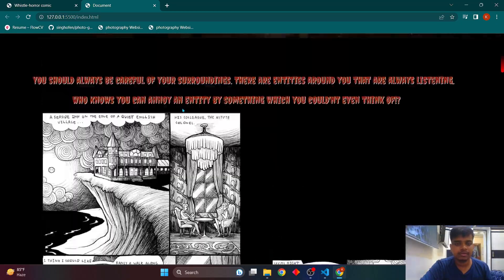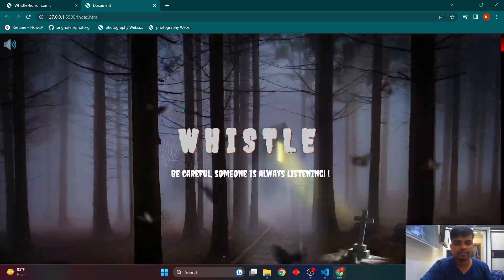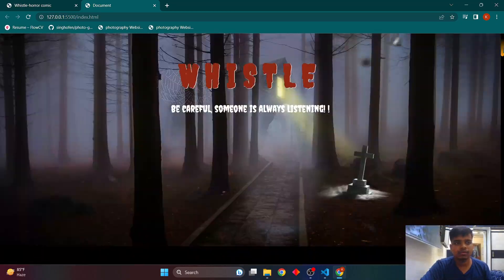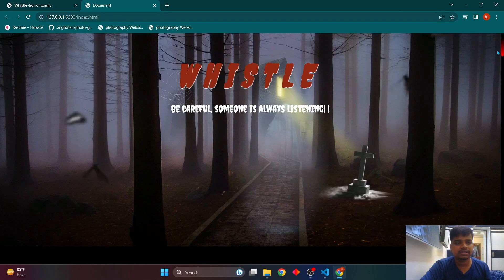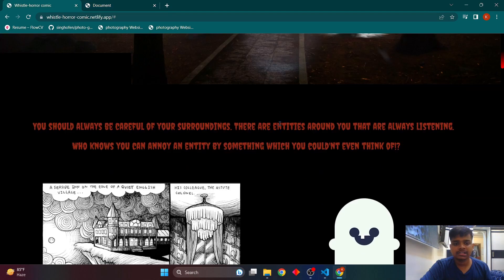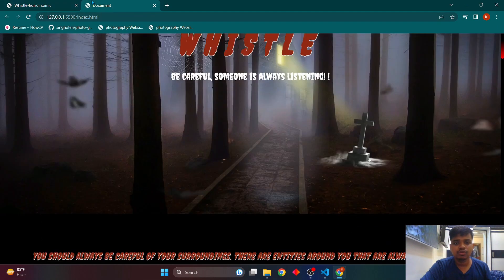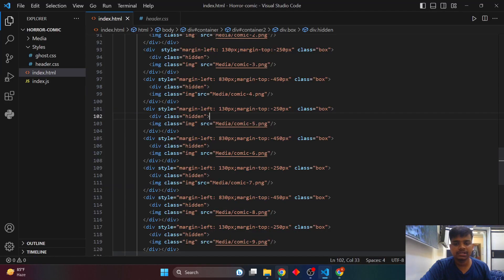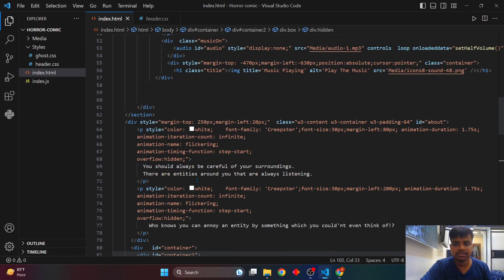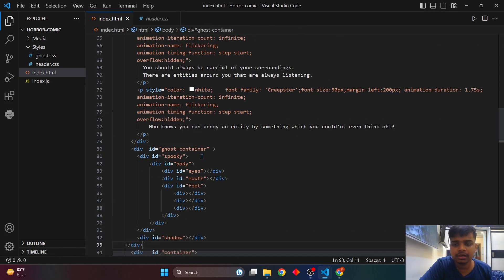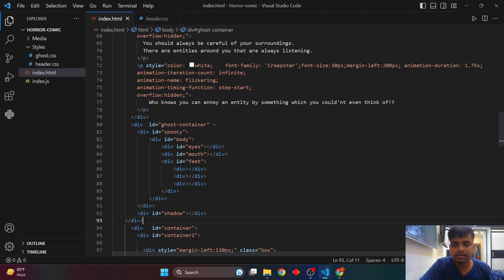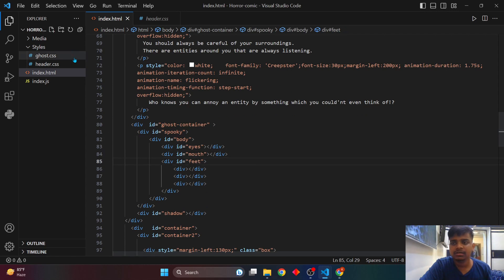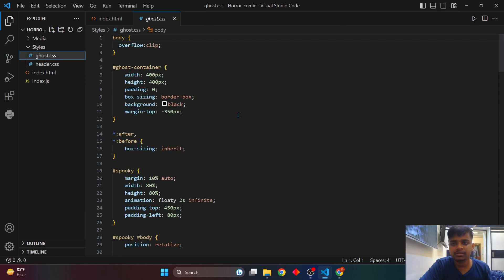The scroll animation isn't working yet because we'll add the JavaScript file at the end. You can see the scrollbar changes to orange on hover. Lastly, we'll add an animated ghost just above the comic section. I've added a ghost container with a 'spooky' ID, and within it are the body, eyes, mouth, and feet elements.